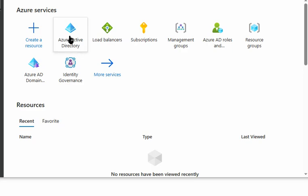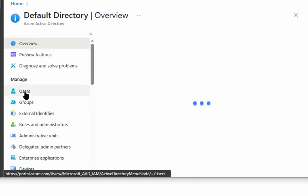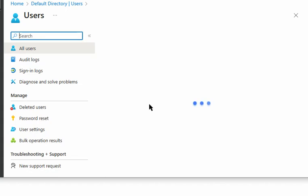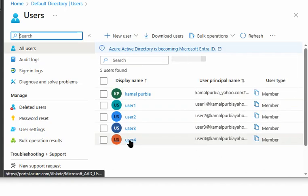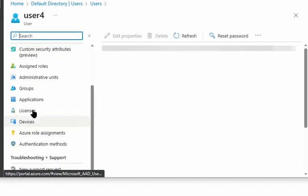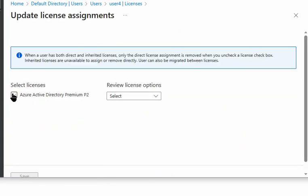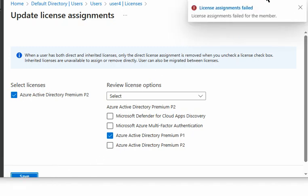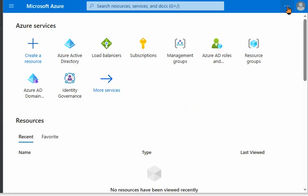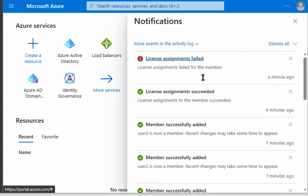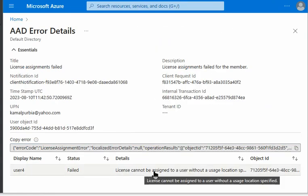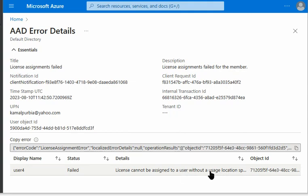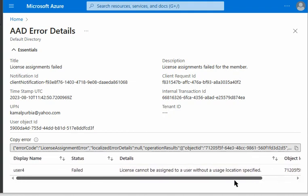While the license updates on the groups, we go to user 4 to apply a license. We navigate to user 4, go to Licenses, and attempt to assign a license. The license assignment for user 4 fails due to a missing usage location specification for that user.